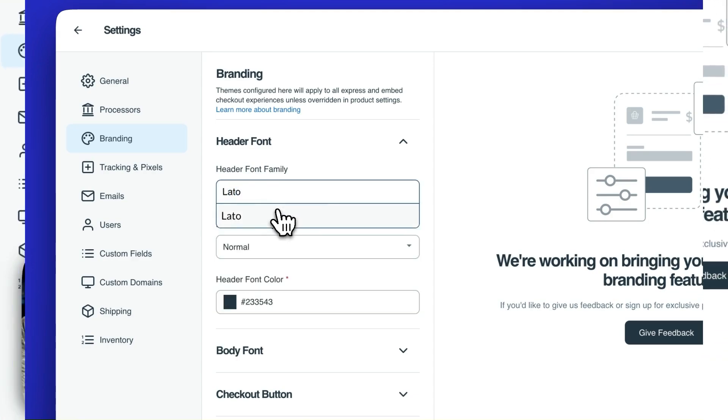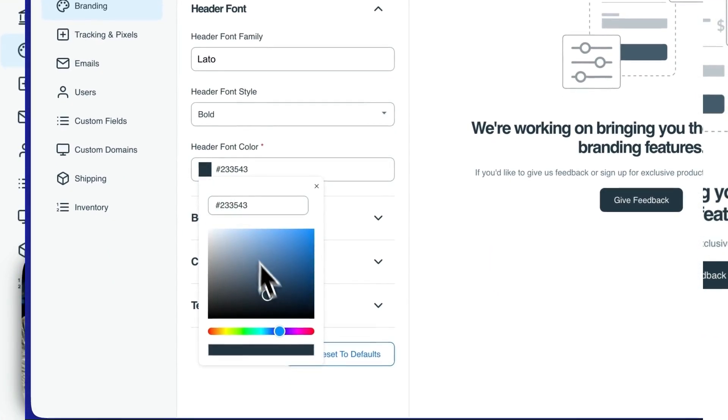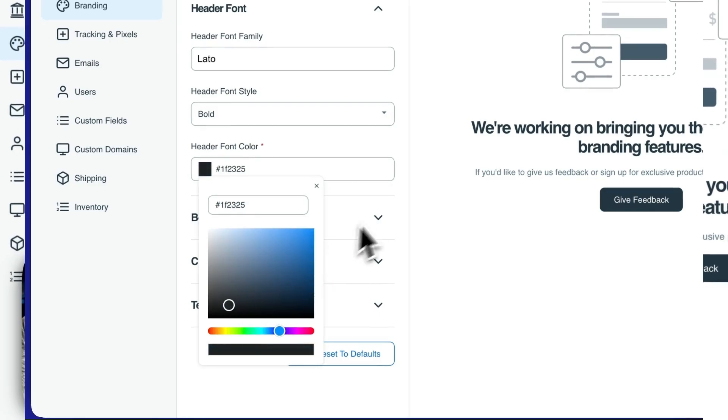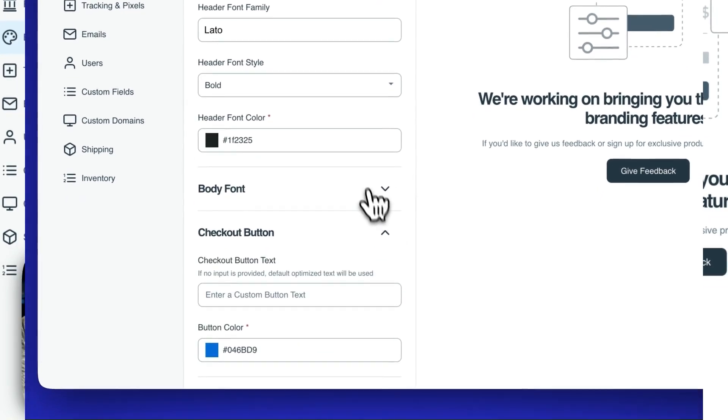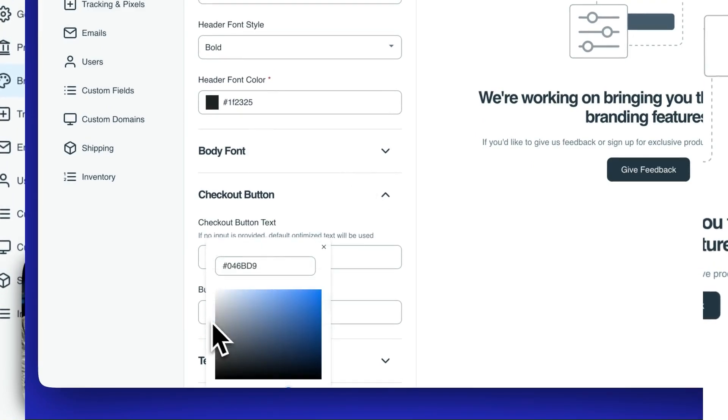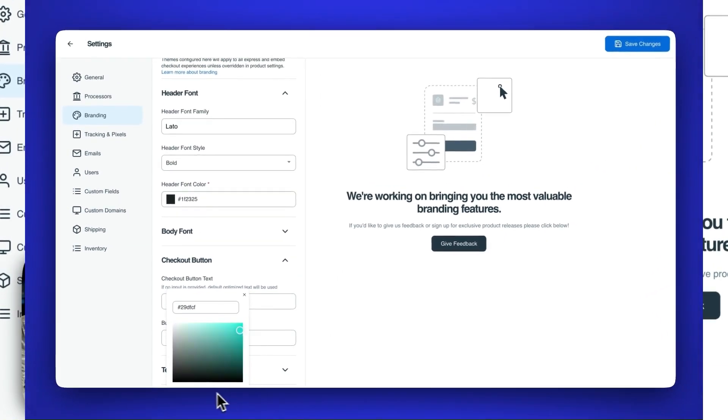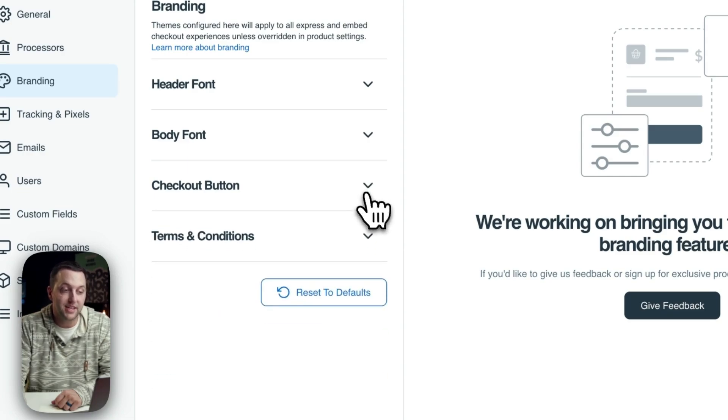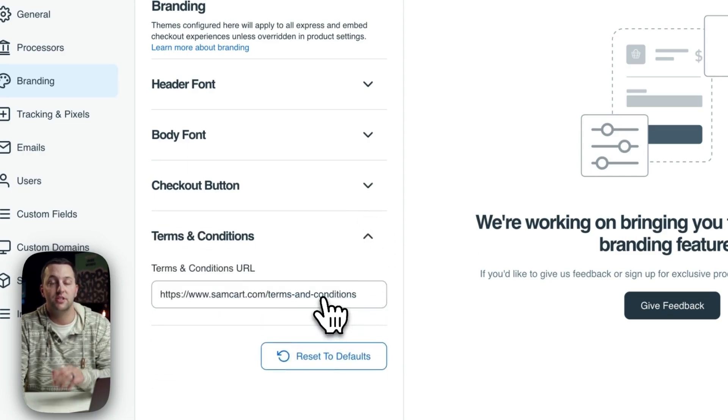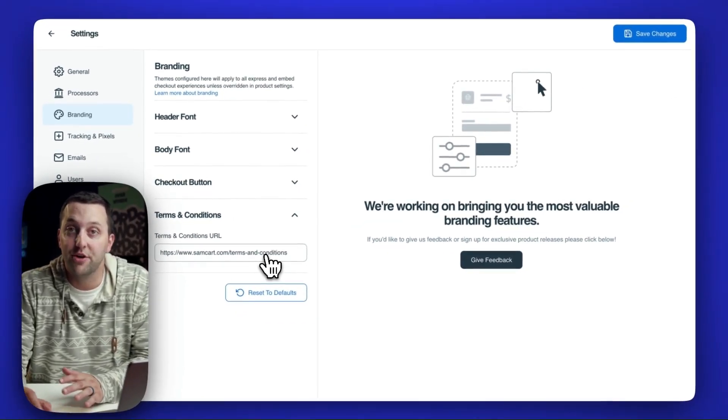I can change fonts, I can change font styles, I can change font colors and change a different color, change all this stuff. I can go to the body copy and change how the body copy looks. I can change the checkout button text, checkout button color. I can even add terms and conditions to every single checkout that I have inside of my entire account.